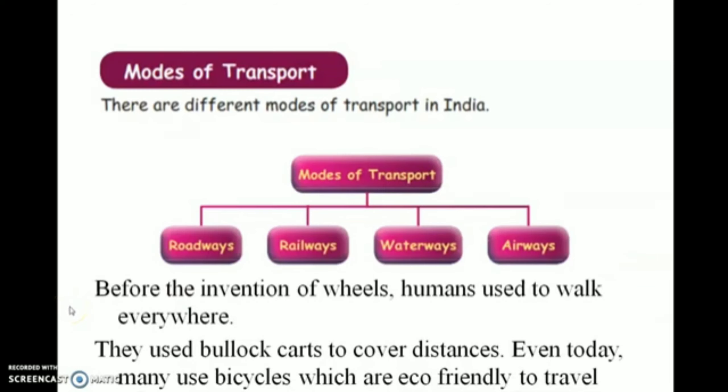Now we will see the modes of transport. There are 4 different modes of transport. They are roadways, railways, waterways and airways.